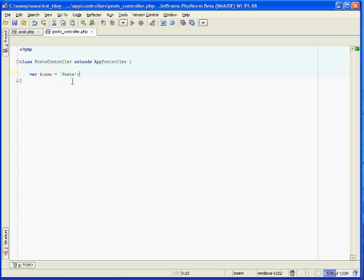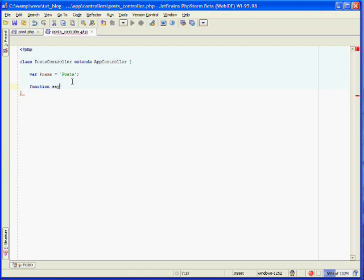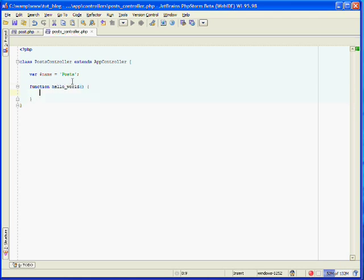The next thing we need to do is create our first action. Actions, you can think of them as the individual page that someone will view on your website. We'll create a simple action called hello world. You create an action just by creating a function. And we'll do hello world here. And there we go. We have our hello world function.